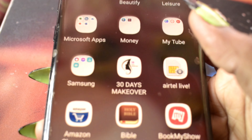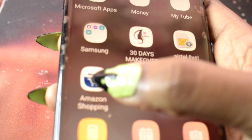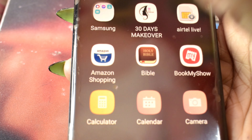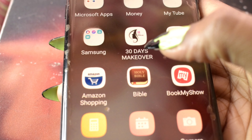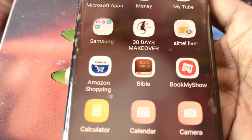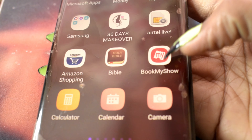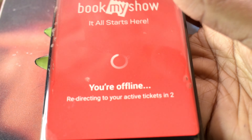Then HealthTell Life — I'm not sure what it does but I just have it. Then Amazon Shopping for shopping. Then the Bible — I'm a Muslim but I have the Bible. BookMyShow for booking shoes and restaurants.